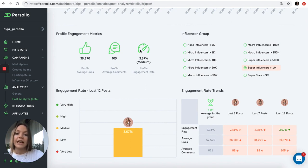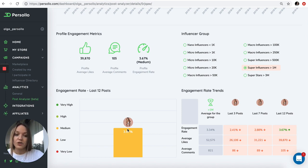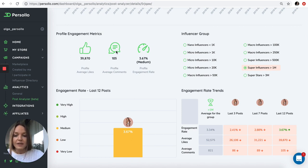You can see that her engagement rate on the whole profile is medium. Actually, it's quite good engagement for the group of super influencers. This influencer has 1 million plus following, so this is a macro and super influencer.